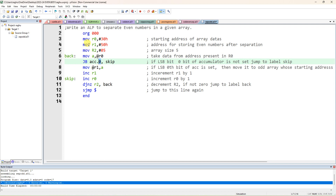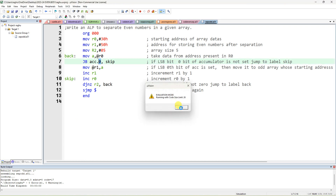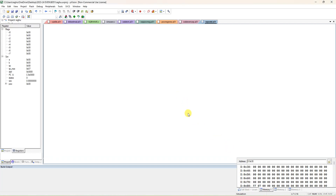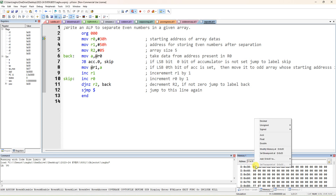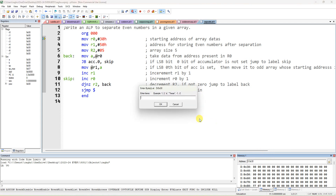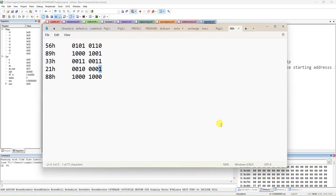If the LSB is 0 it is even, if 1 it is odd. I am compiling this — start, debug program, separate odd numbers. I am giving 5 data values in 30h. I can right-click and modify the data, giving the same data as for odd numbers. You should refer to the separate odd numbers program first, then read this program. I have given 56h and 89h.